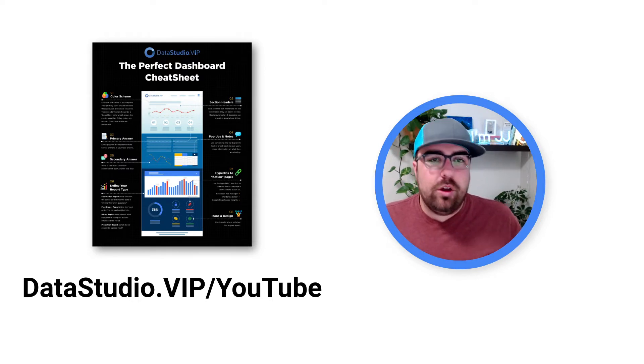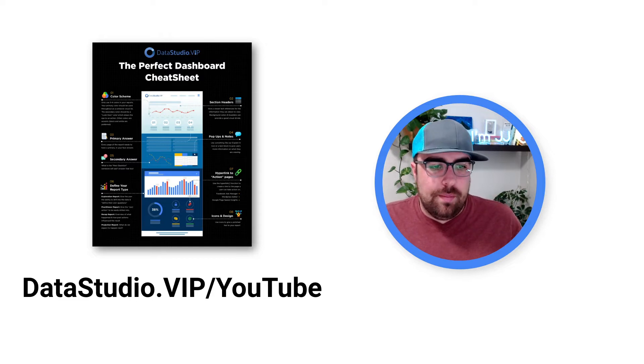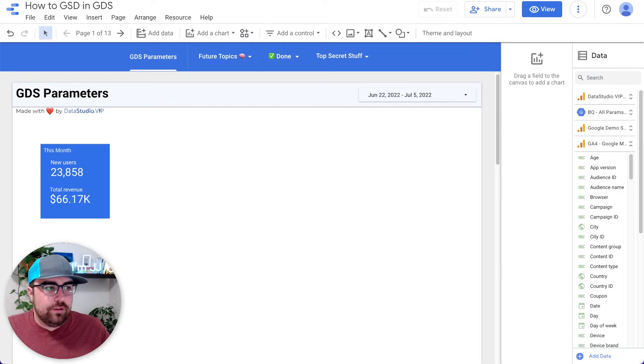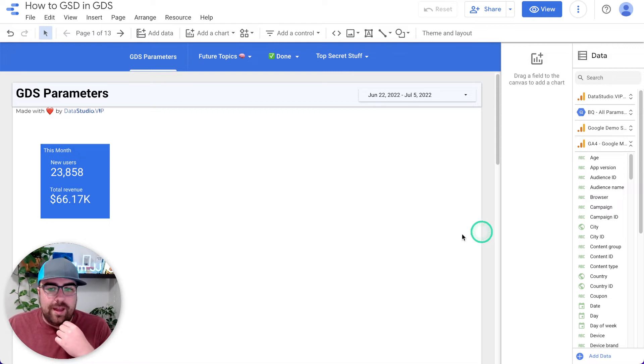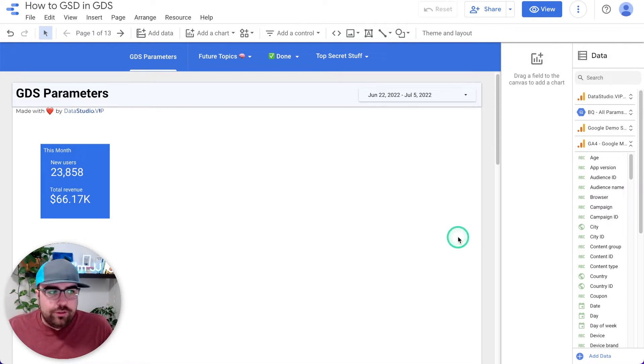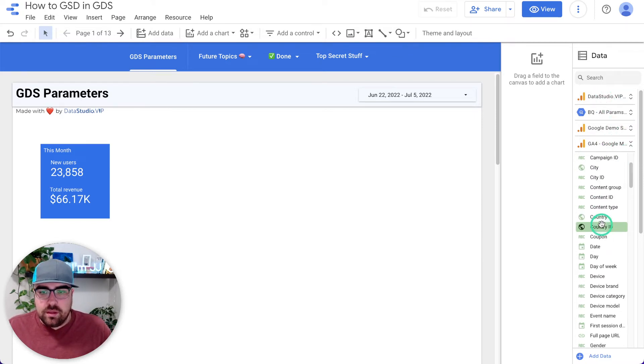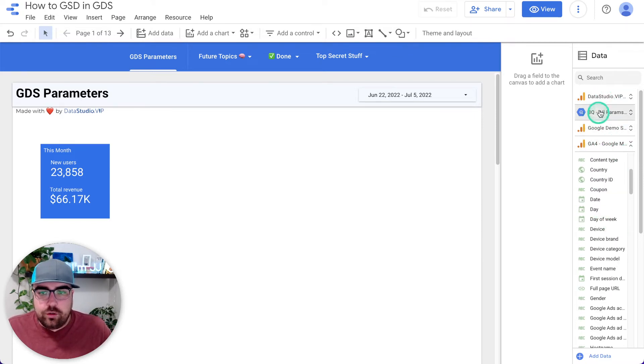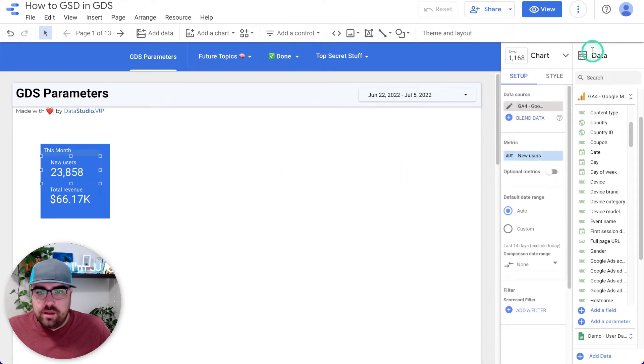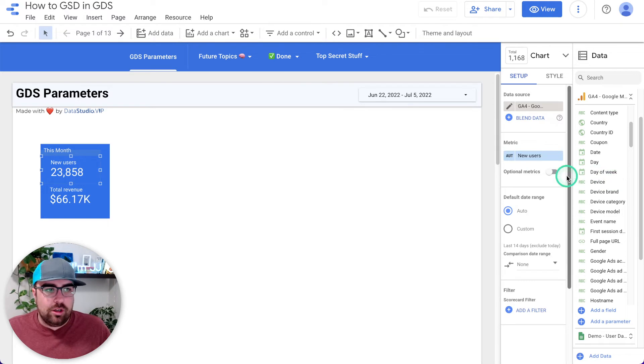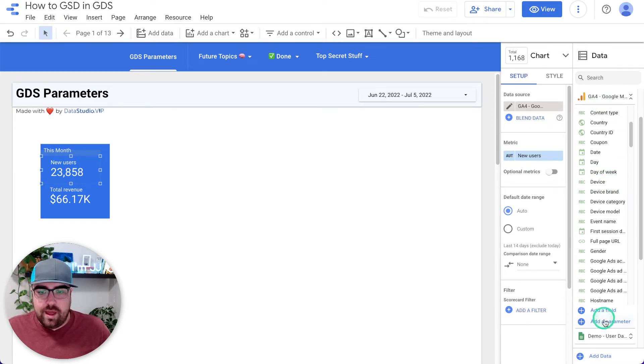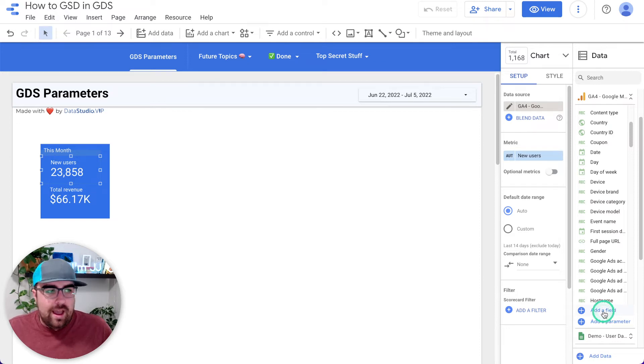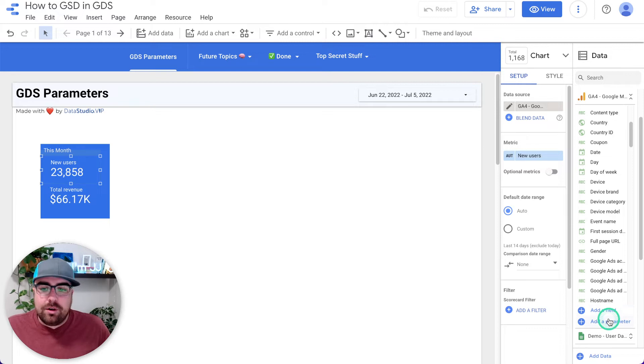So let's hop into it. First off, let's just talk about parameters. Where do you find them? Where are they? Parameters live at the data source level. So when you're inside of Data Studio, if you go over to the far right, you can see here all of the different data sources that we have. And then if you click on a specific, for example, metric on a page, you can then click and find the specific data source for that field.